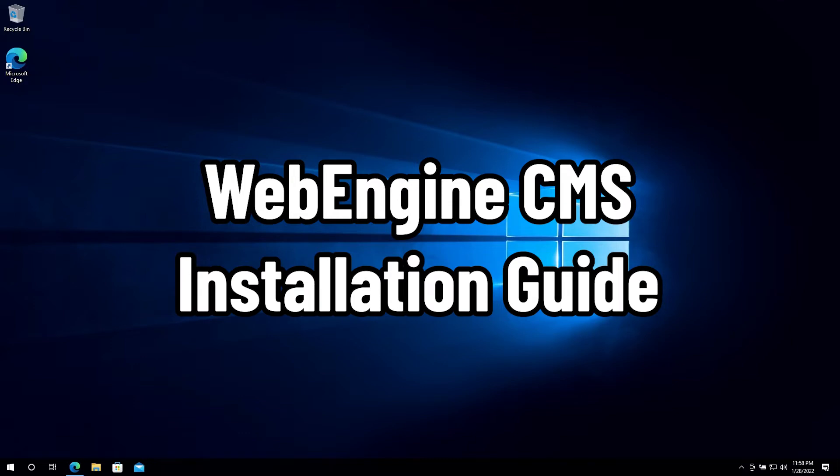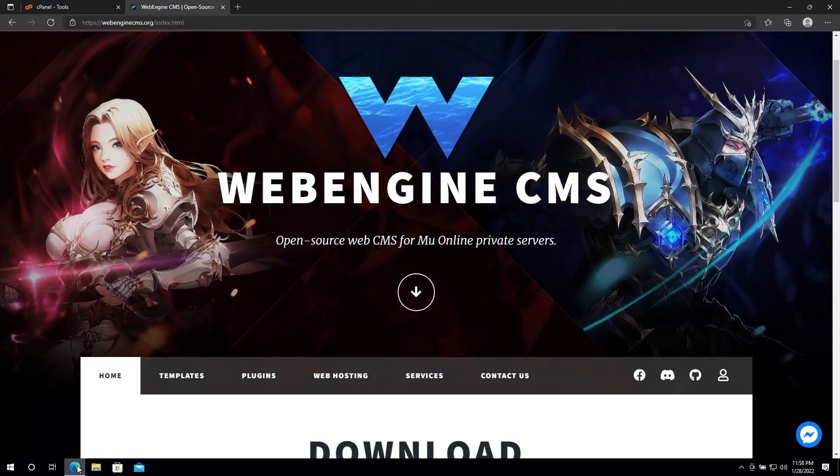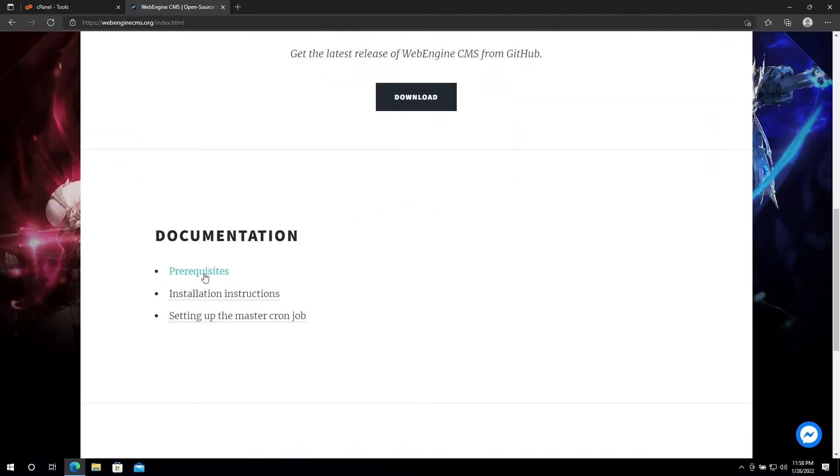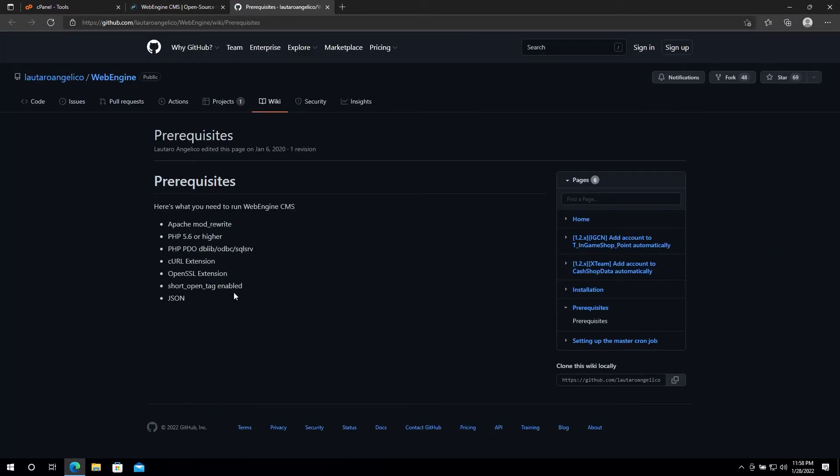Before you try installing WebEngine on your cPanel web hosting account, I would recommend you go to our website and take a look at the requirements that WebEngine needs.